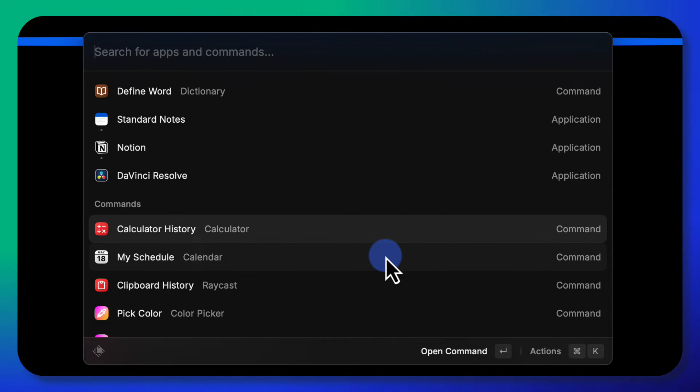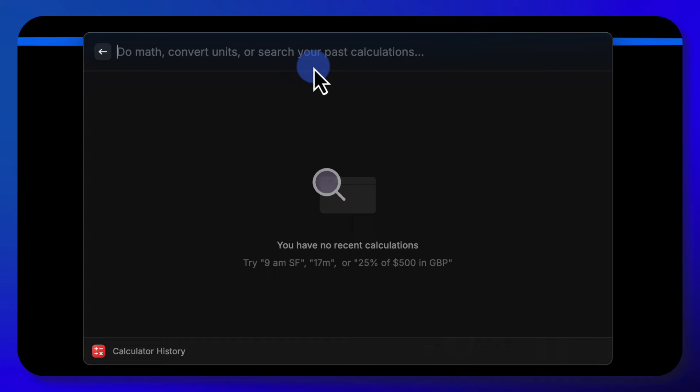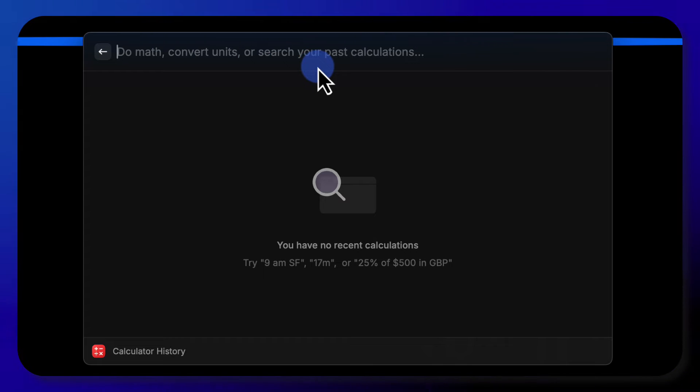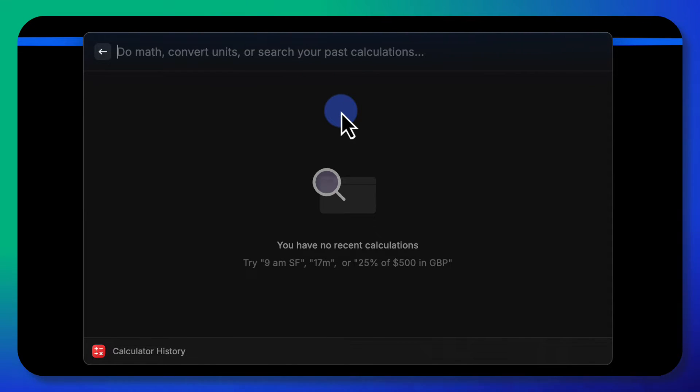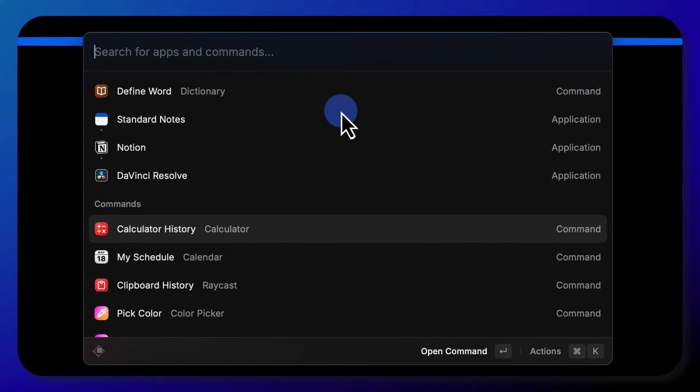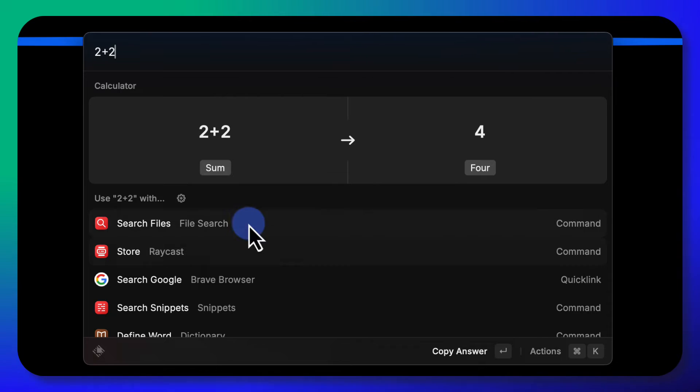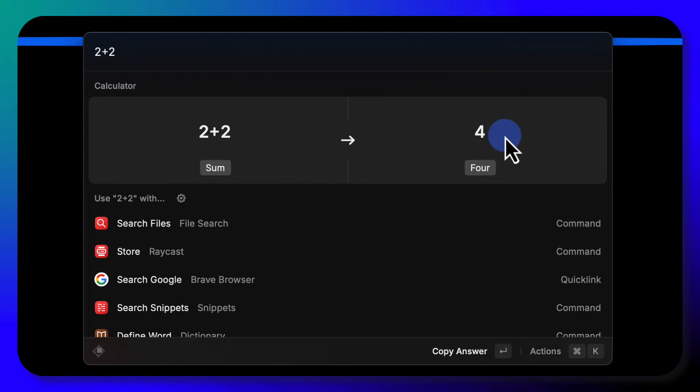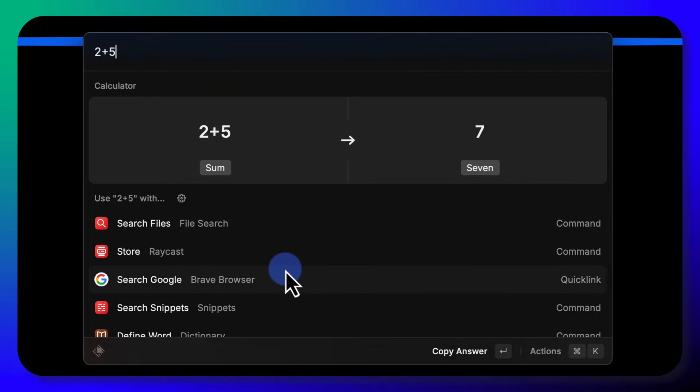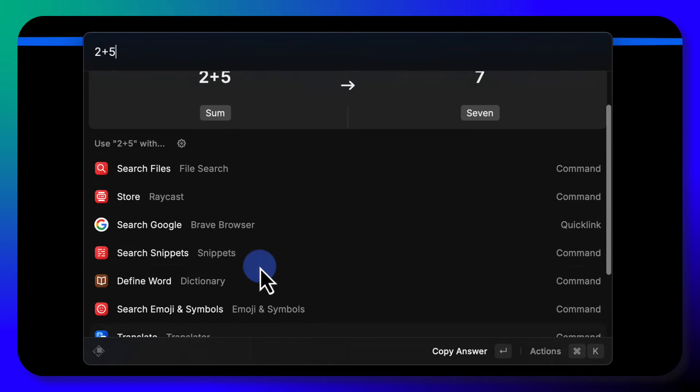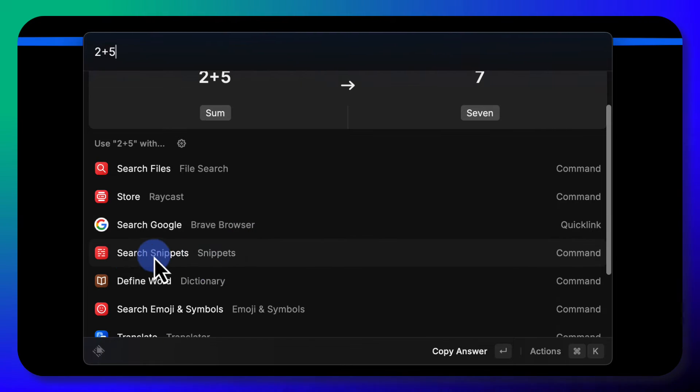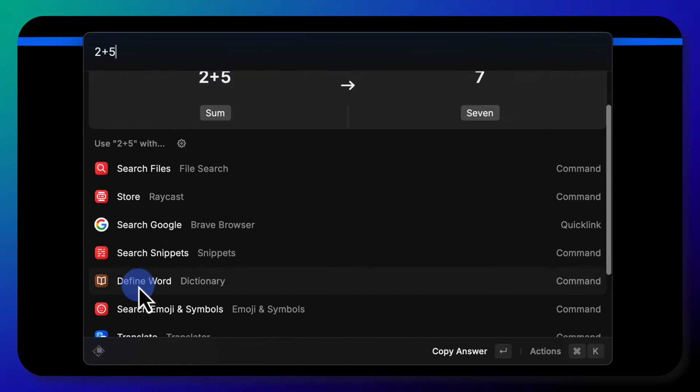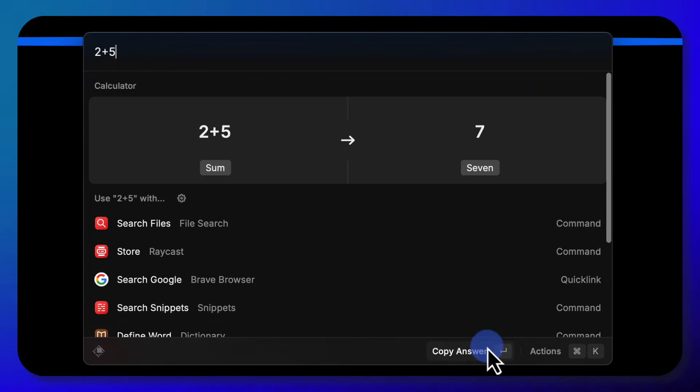There's a calculator. Let me hit return. It says do math, convert units, or search your past calculations. So you just type in an equation, two plus two, and it does it. It tells you the answer, two plus two is four. You can search on other places, search Google, it'll open a Brave browser, search snippets, etc.